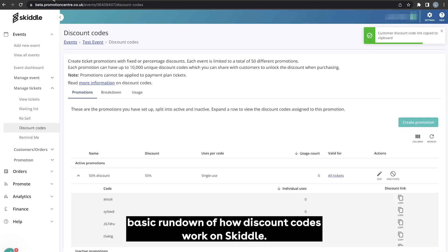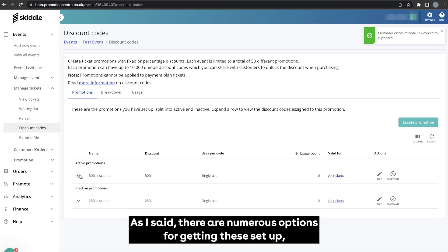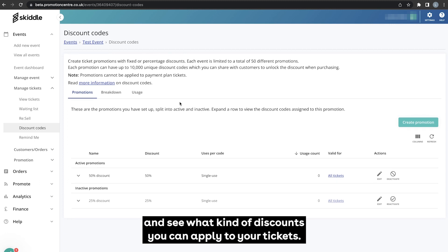So that's a basic rundown of how discount codes work on Skiddle. As I said there are numerous options for getting these set up, so I do recommend that you get in there and have a little play around and see what kind of discounts you can apply to your tickets.